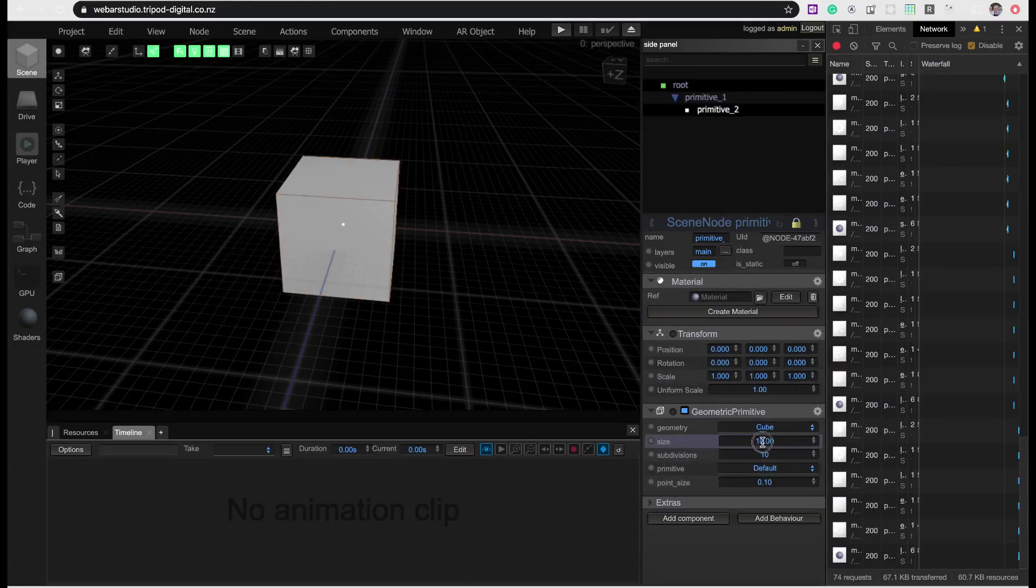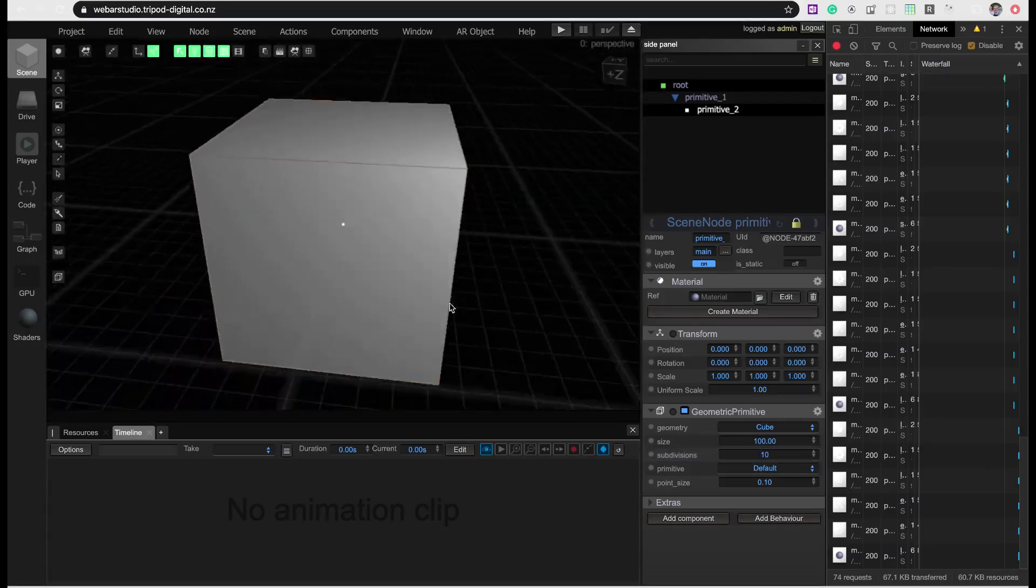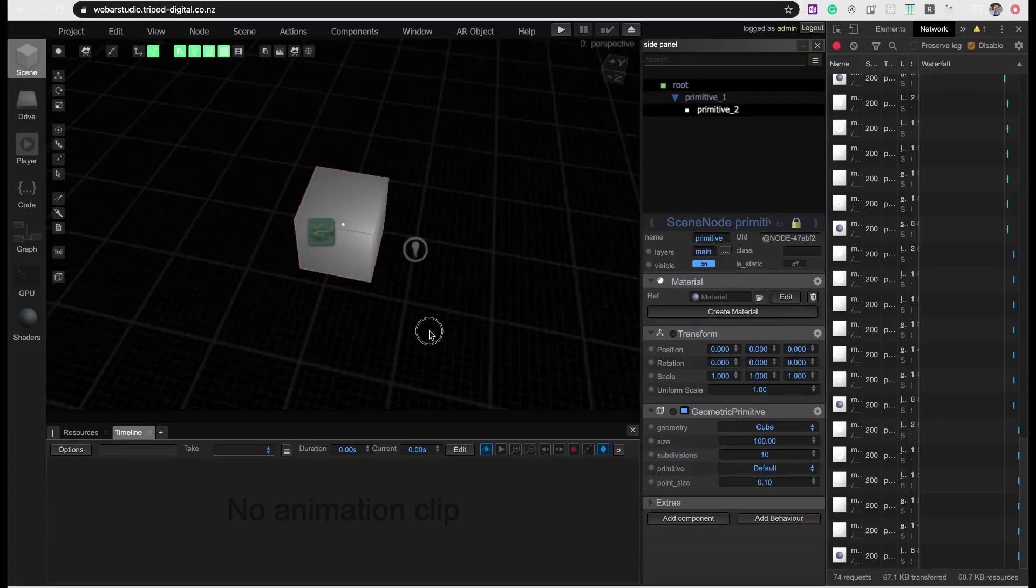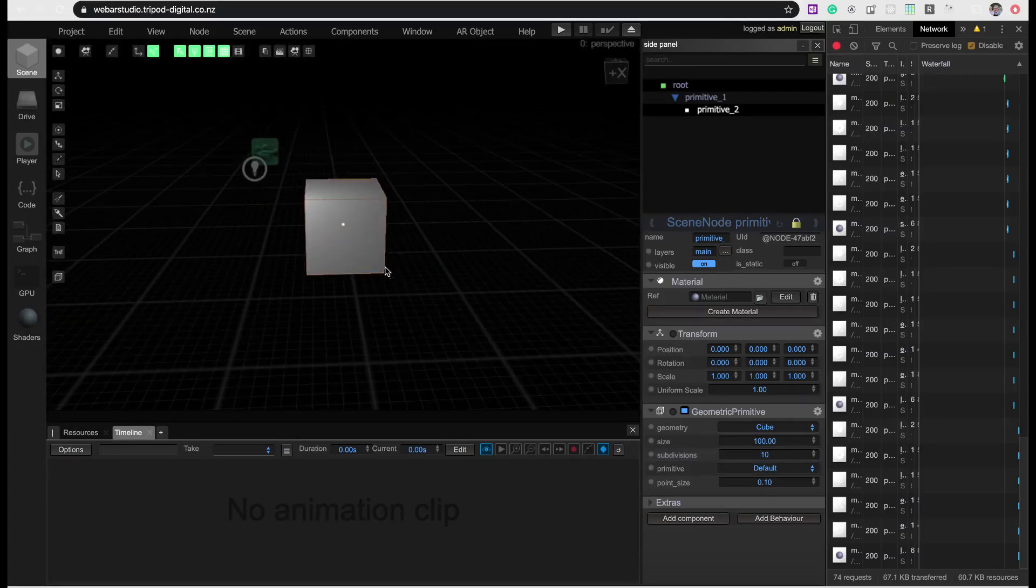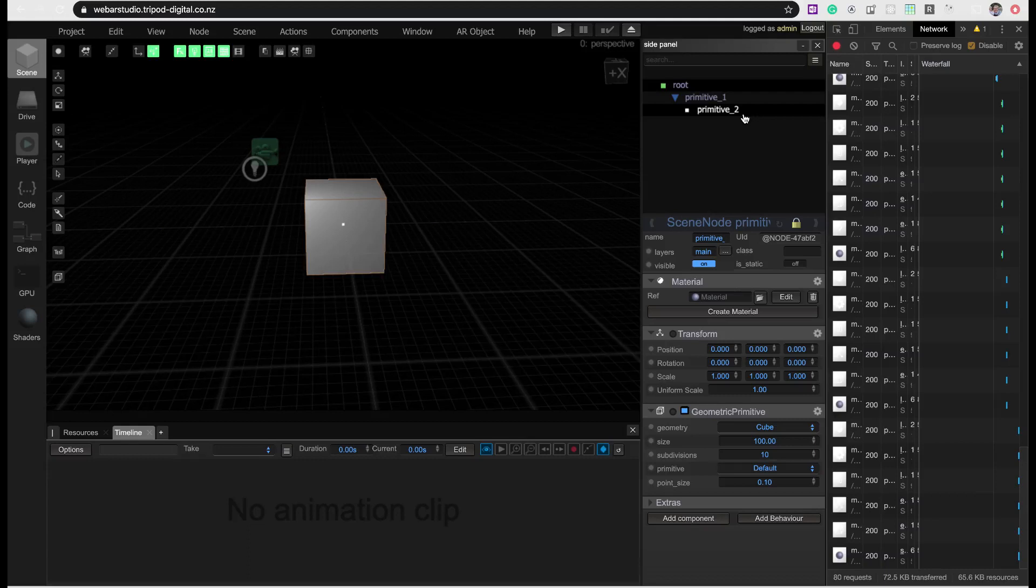And we're going to scale that a bit up so we're actually going to see it. There it is. There's our cube. And that's, bottom line, that is what you need to do.